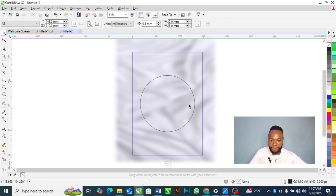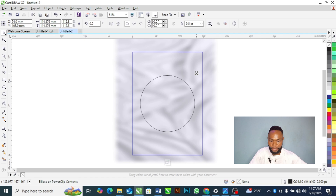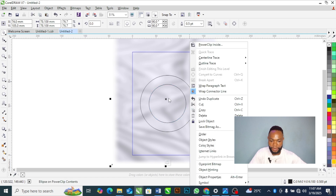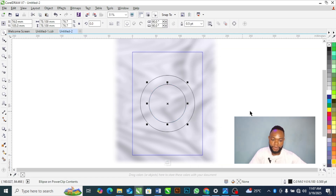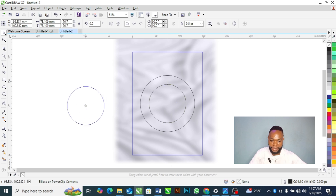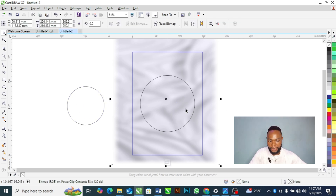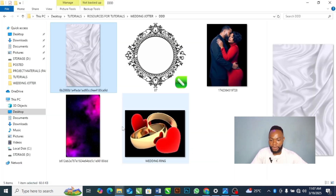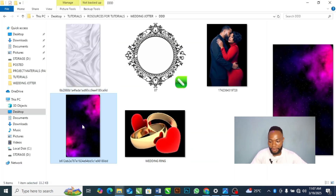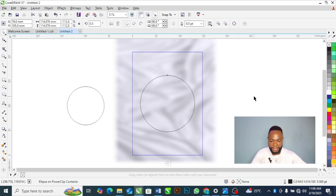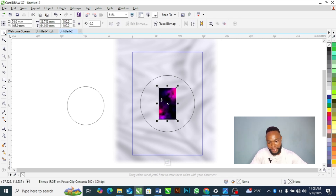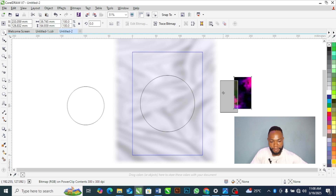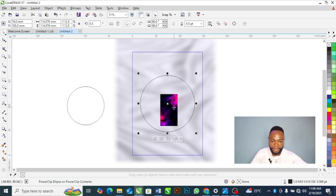I'm going to duplicate this circle by pressing Ctrl+C then Ctrl+V — copy and paste. Now I'm going to bring in another background and Power Clip it into this circle. Please take note and follow me step by step.